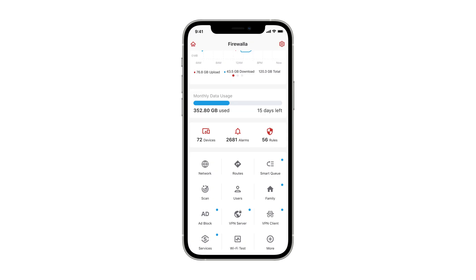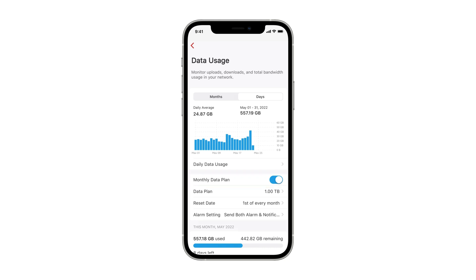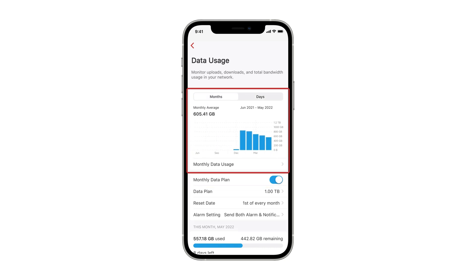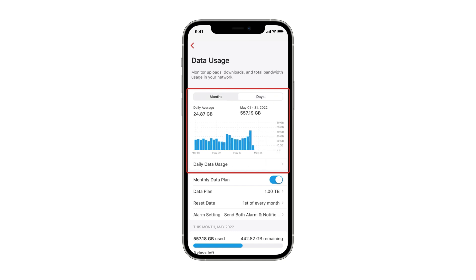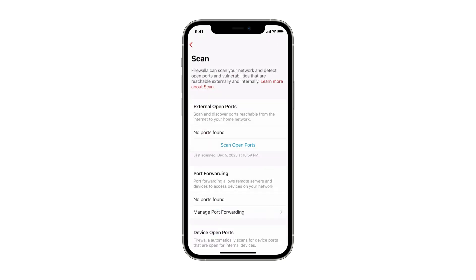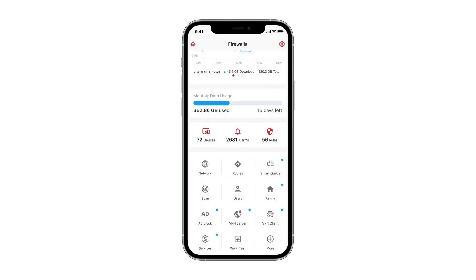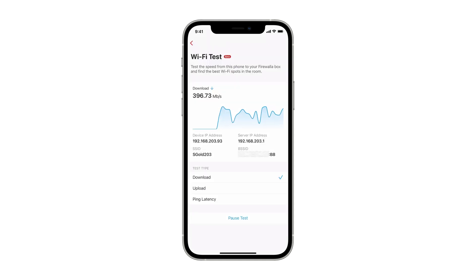If your ISP has a monthly data usage limit, you can use the Data Usage button to track an alert before you hit that limit. The Data Usage feature also stores monthly and per-day internet usage, in case you want to dig into them further. The Scan button gives you ways to inspect your network more deeply. It can help you find open ports and possible device vulnerabilities. If you are having trouble with your Wi-Fi network, you can easily use the Wi-Fi Test button to dynamically test for dead spots and detect Wi-Fi roaming.